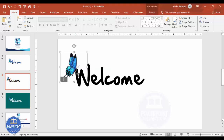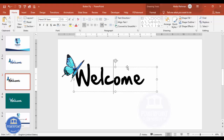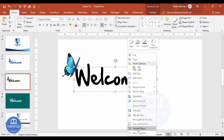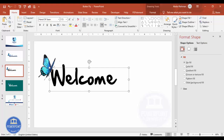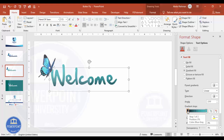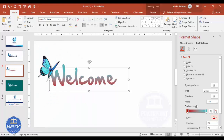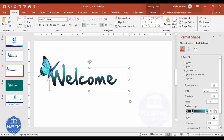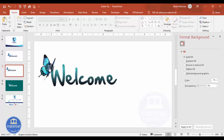Now place the butterfly at the starting position of the 'W'. If you want to change the font color, right-click and go to Format Shape. Under Text Options, select Gradient Fill. I've used two colors — you can choose red, orange, or any colors you like, and adjust the darkness as needed.